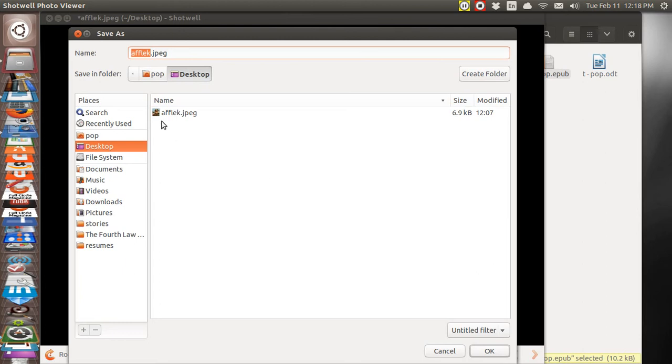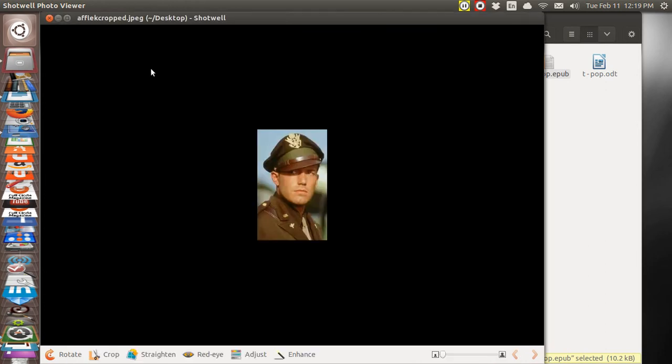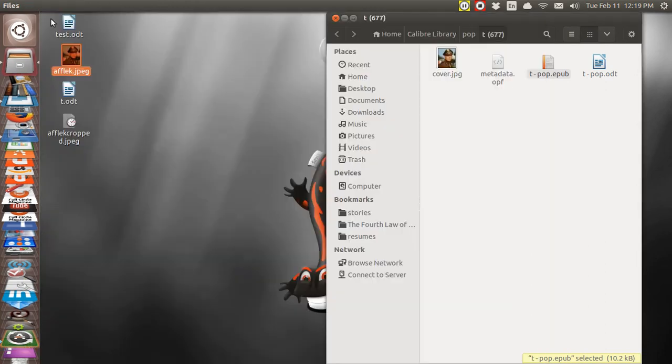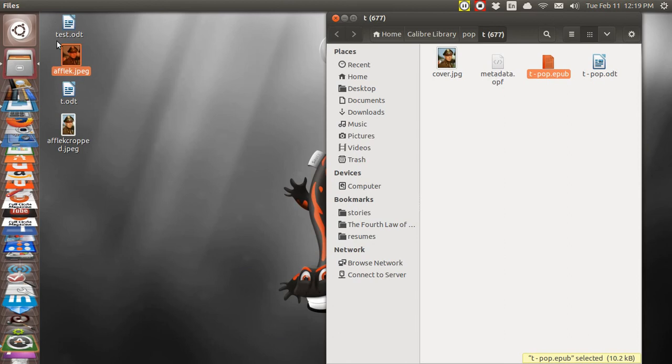And then we're on the desktop and I'll just call this Affleck cropped. Enter. Close it. And now here's Affleck cropped.